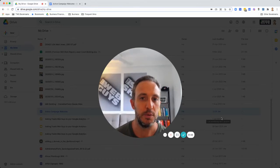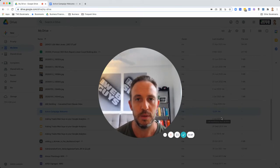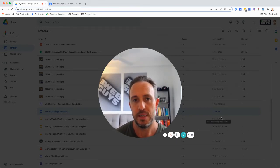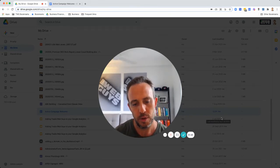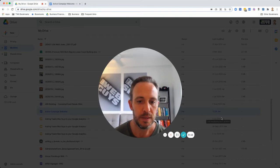G'day guys, what I'm going to show you in this short tutorial is how you can share a Google Sheet or a Google document with somebody and enable them to make a copy of it.